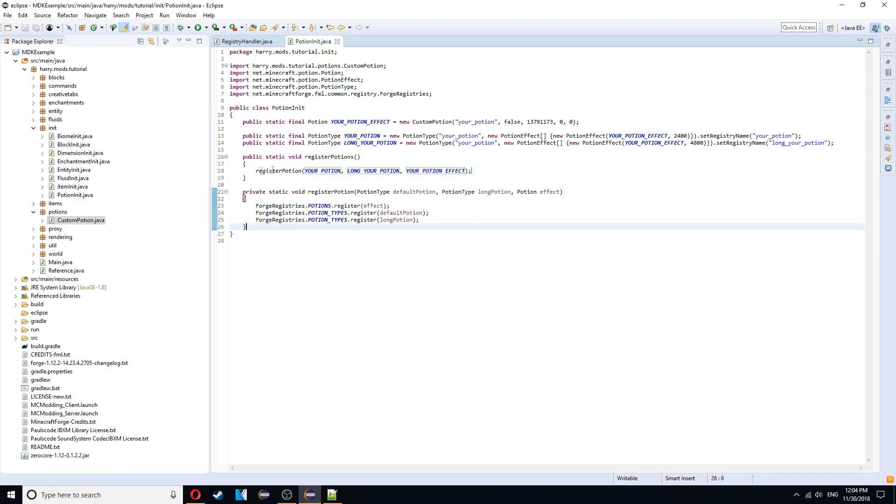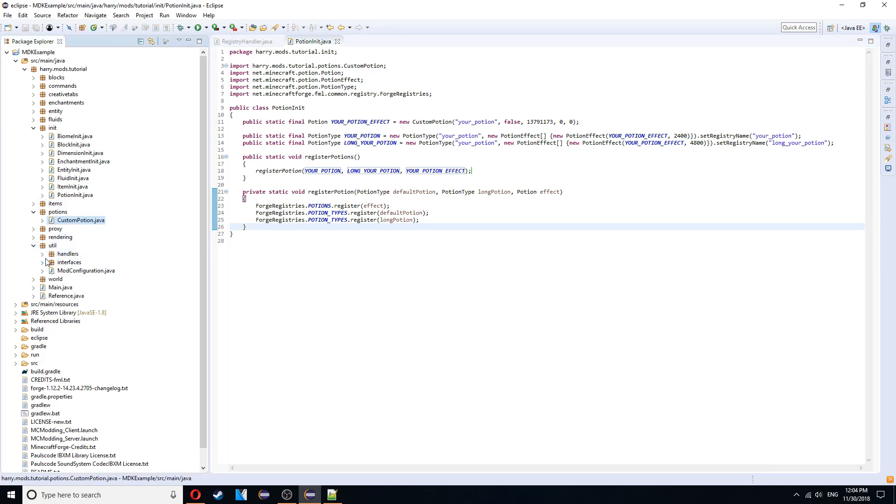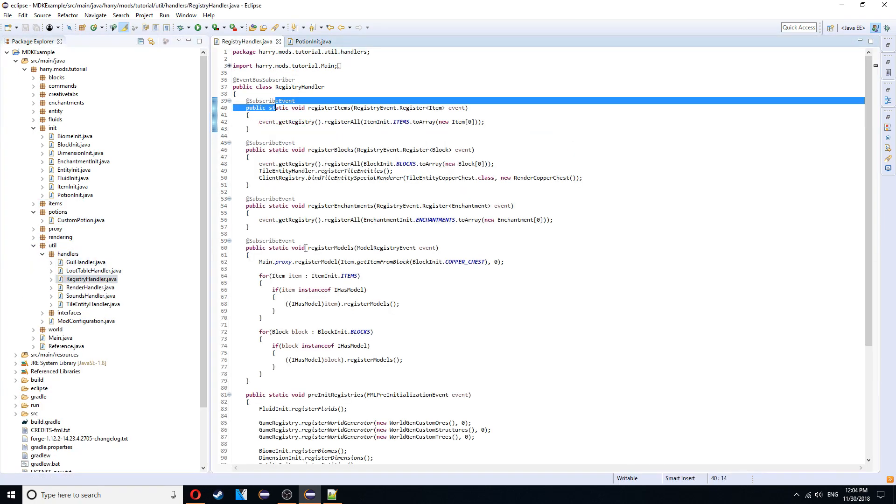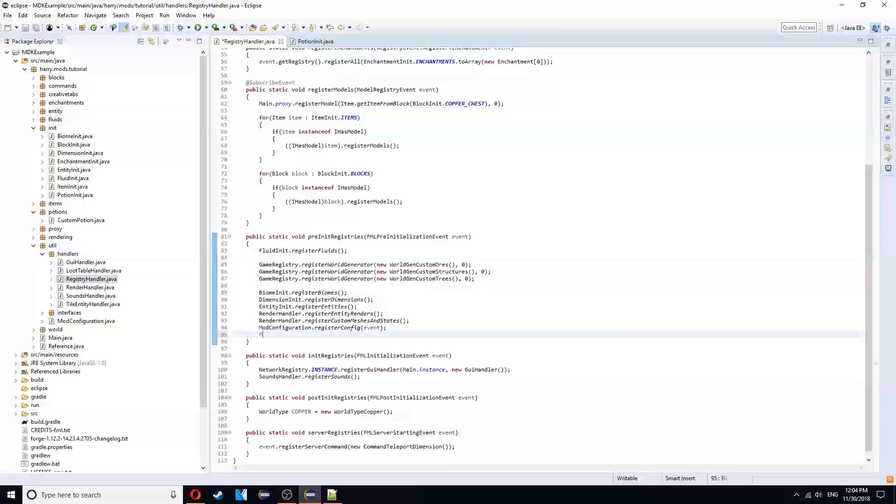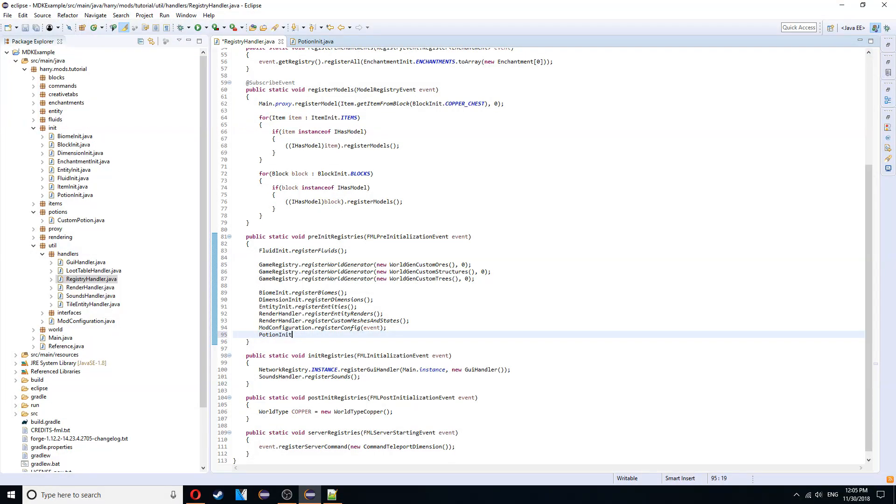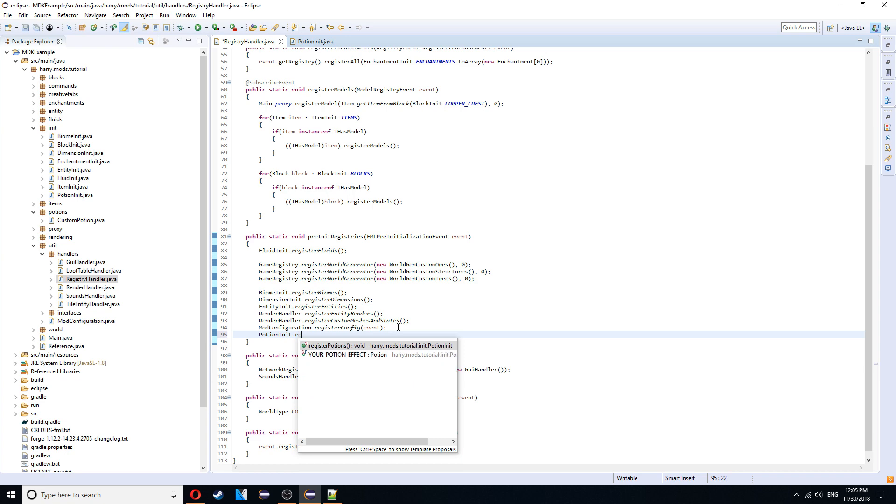We're going to need to call register potions inside of our handler. Registry handler. Potion init.registerpotions.